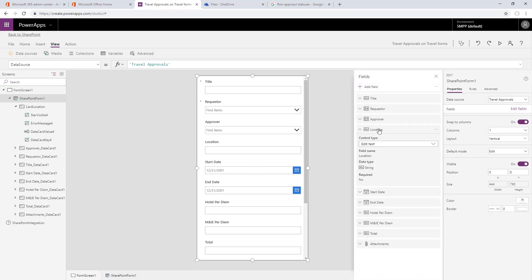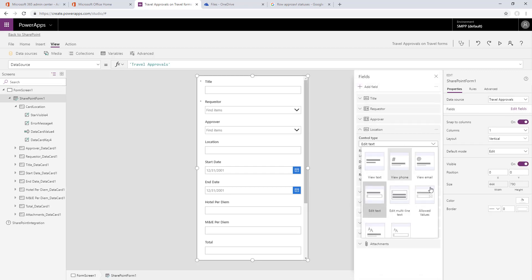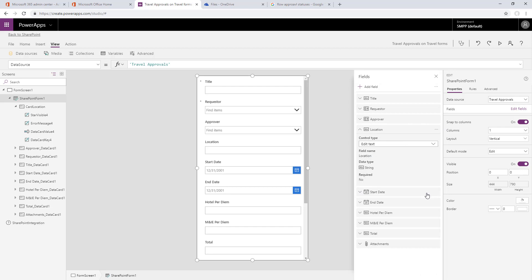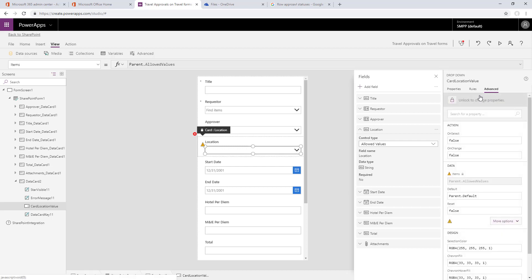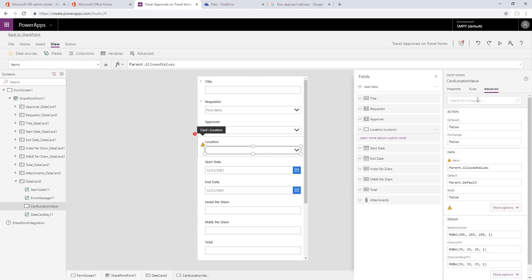Now let's go back to edit the fields. We're going to change the type of card used for location to allowed values, which is really just a pick list. We'll rename it to card location values so we can reference it more easily, and we need to unlock this card so it'll allow us to customize it.